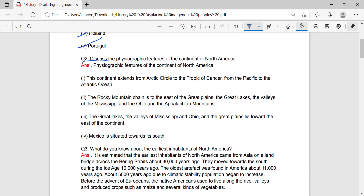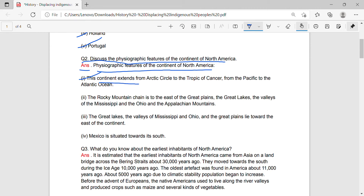Question 2: Discuss the physiographic features of the continent of North America. Answer: The physiographic features of North America are as follows. First, this continent extends from the Arctic Circle to the Tropic of Cancer, from the Pacific to the Atlantic Ocean. Second, the Rocky Mountain chain is to the east of the Great Plains, Great Lakes, the valleys of the Mississippi and the Ohio, and the Appalachian Mountains.